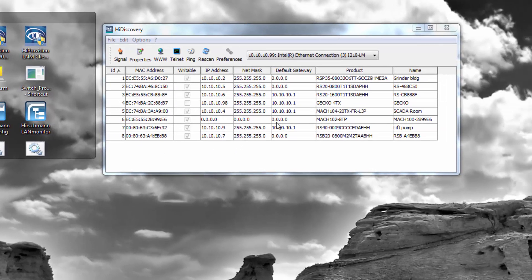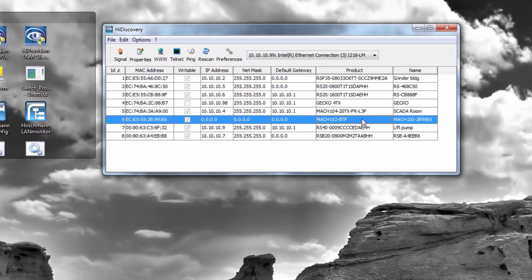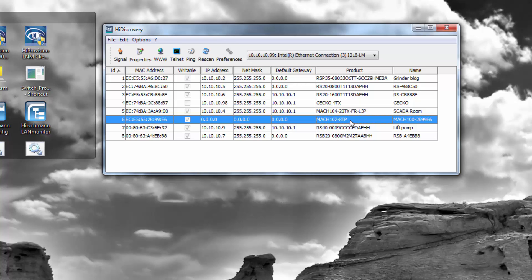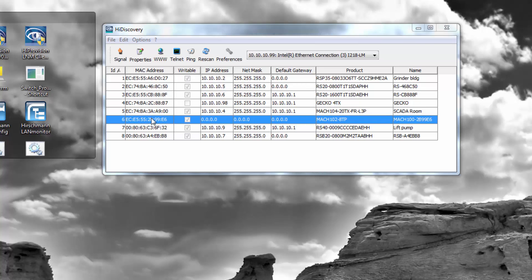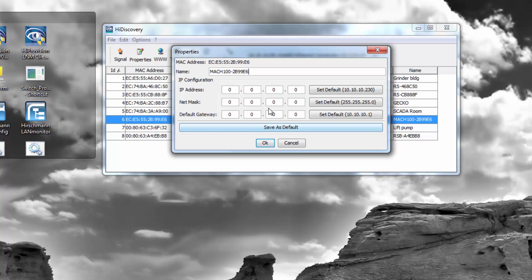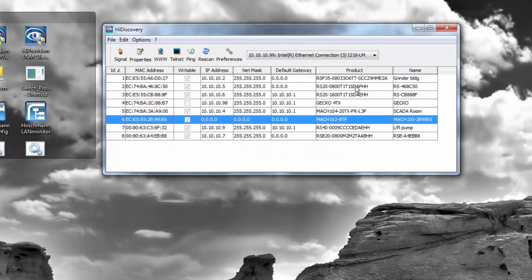In this case, the switch that I want to address is this Mach 102. This is one of our classic series of switches, a rack mount layer 2 professional switch. I could theoretically simply double click on this and assign an IP address to the switch. Or in this case, we're going to utilize the CLI protocol to assign an IP address.